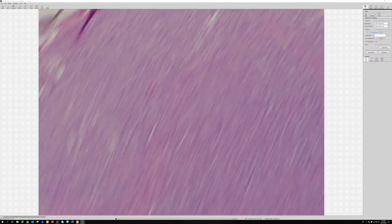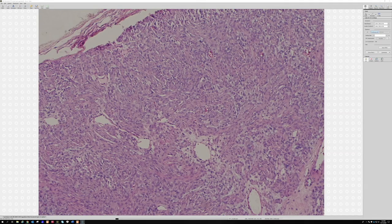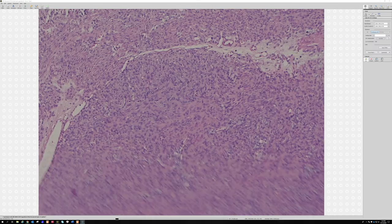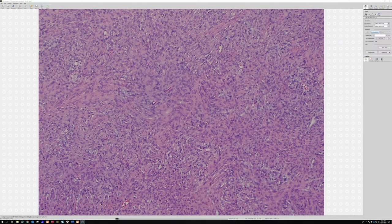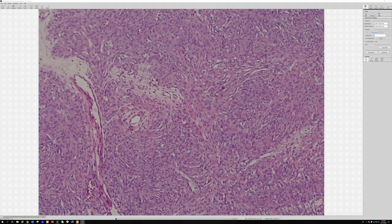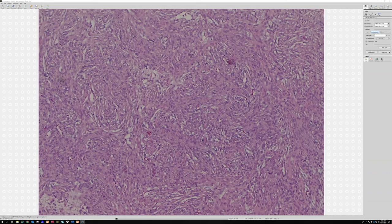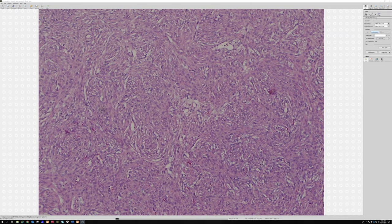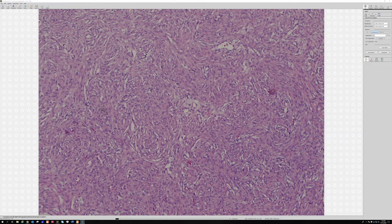What was your differential and what stains would you like to do? I was thinking EMA and S100, and claudin-1. I can tell by your panel you already know what it is — it's going to be positive for EMA, claudin-1, and GLUT-1, and negative for S100.